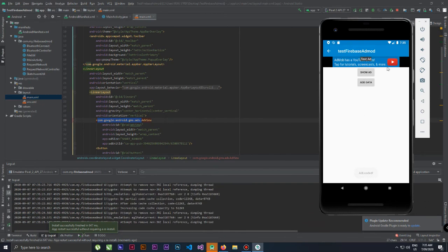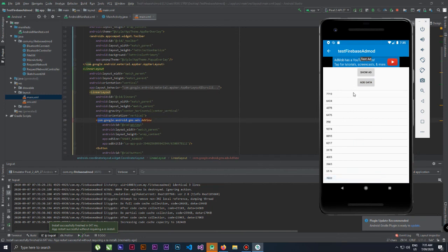Now let's run again. These are test ID ads. You can see it's working - banner ads are working, show ads (interstitial ads) are working, and Firebase is also working when I click Add Data. This is the full video. I hope you understand how to export a Sketchware project to Android Studio with Firebase and AdMob libraries. My next video may cover exporting with multiple libraries including Firebase, AdMob, and ViewPager. Hope you like this video - please subscribe, thank you.